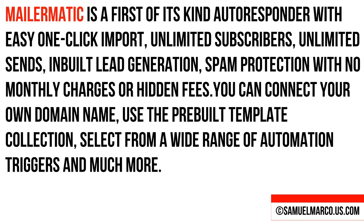MailerMatic is a first of its kind autoresponder with easy one-click import, unlimited subscribers, unlimited sends, inbuilt lead generation, spam protection with no monthly fees. You can connect your own domain name, use the pre-built template collection, select from a wide range of automation triggers and much more.